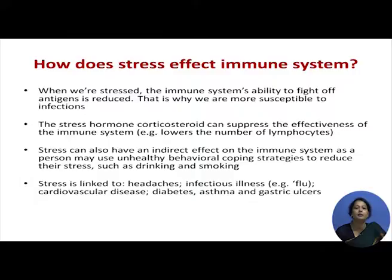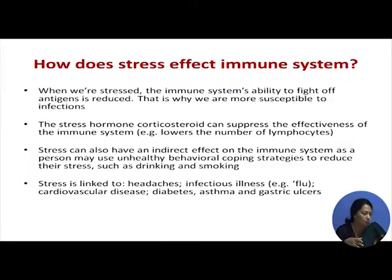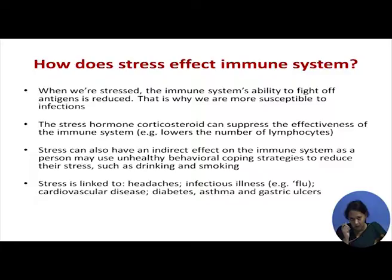Stress can also have an indirect effect on the immune system, as a person may use unhealthy behavioral coping strategies to reduce their stress. Very often we come across people who get into drinking, smoking, or other maladaptive behaviors like lying down for long periods and not performing daily actions to stay well, such as exercise and maintaining personal hygiene. These also affect the immune system. Stress is often linked to headaches, infectious diseases, cardiovascular disease, diabetes, asthma, and gastric ulcers.